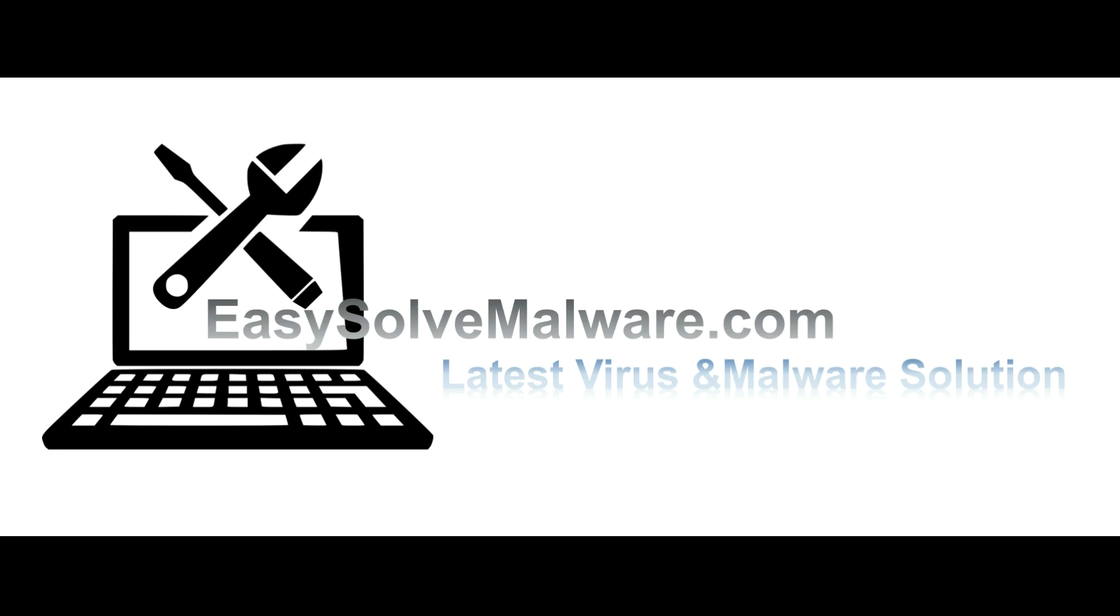That's all. Thank you for watching the video from EasySolveMalware.com. We hope it solve your problem.